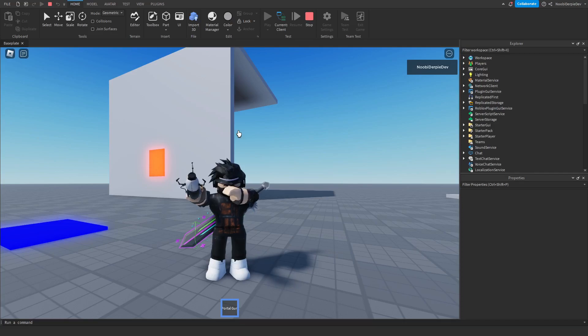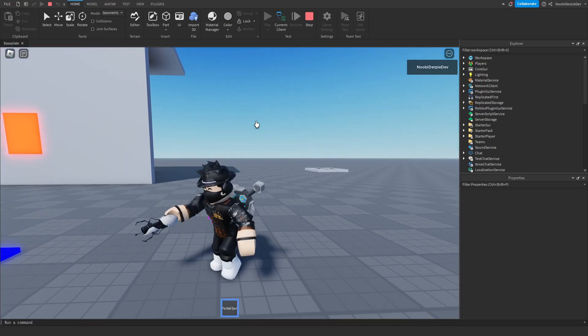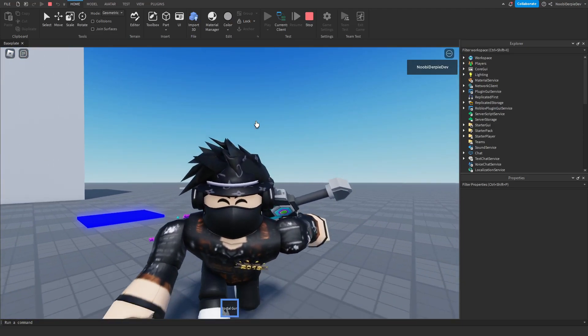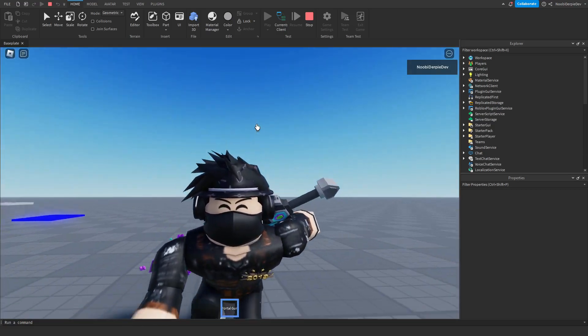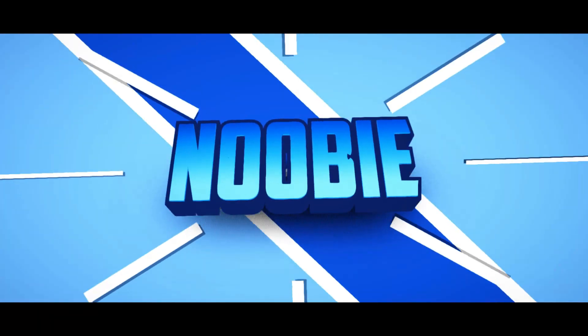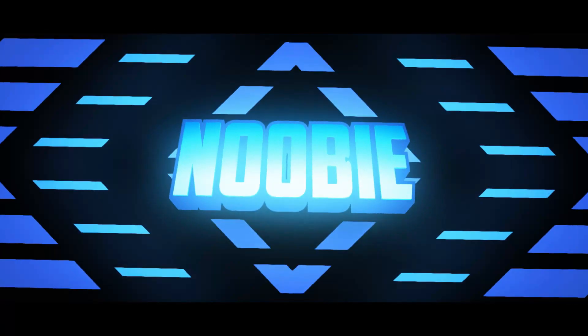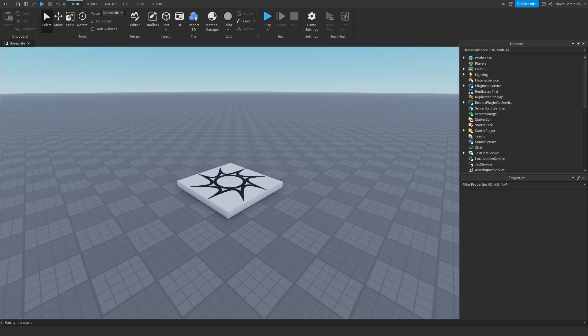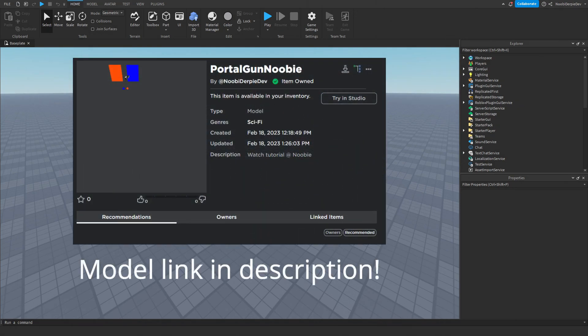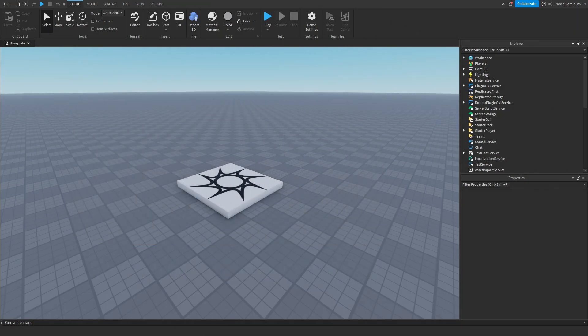So if you want to know how you can make this in Roblox Studio, make sure you watch this video all the way to the end. First, go to the description and there will be a link with a free Roblox model called Portal Gun Nubi. Get that, and then go back to Roblox Studio.